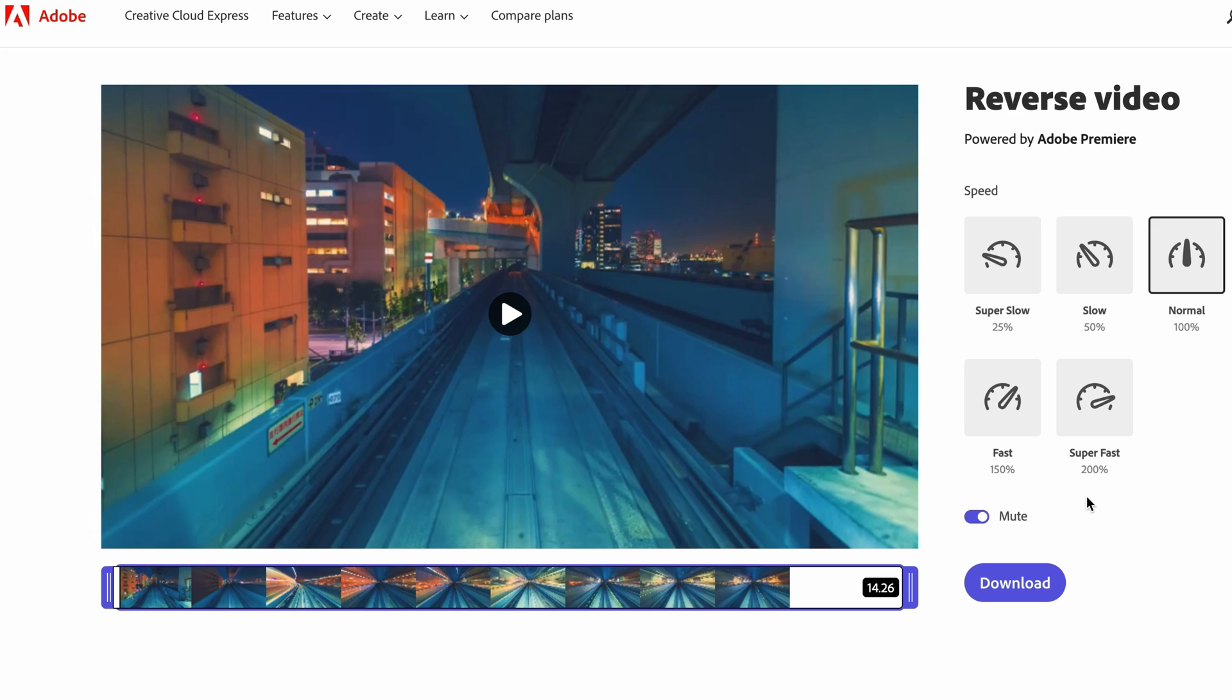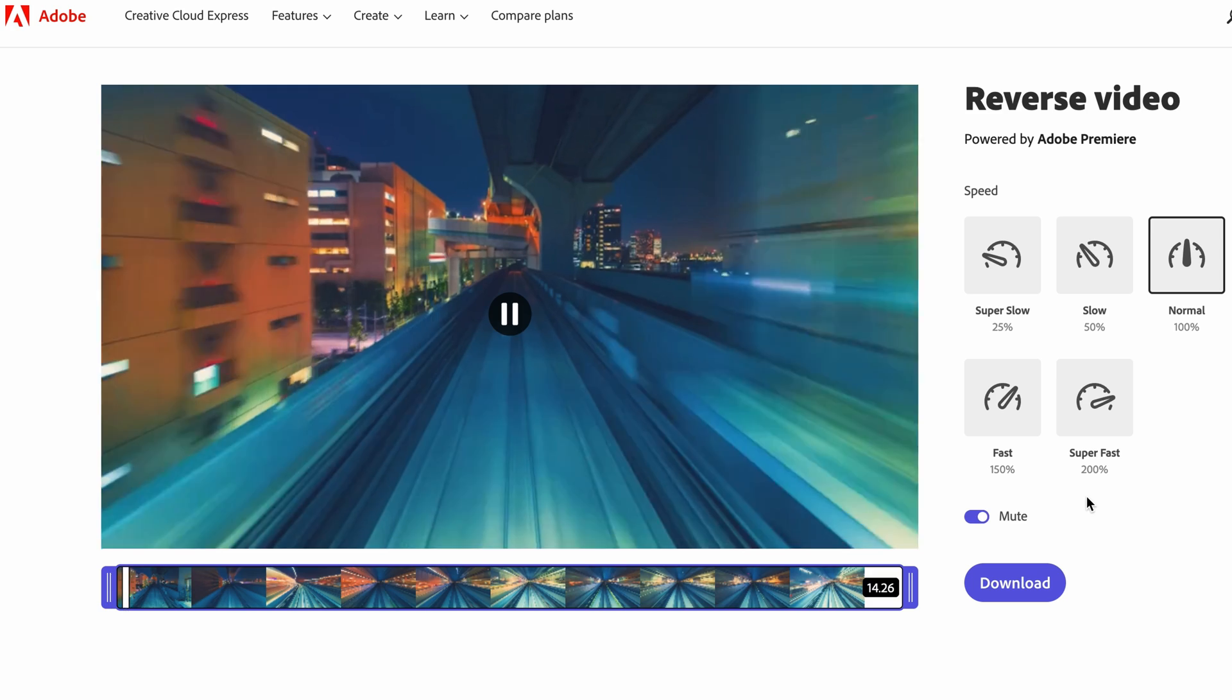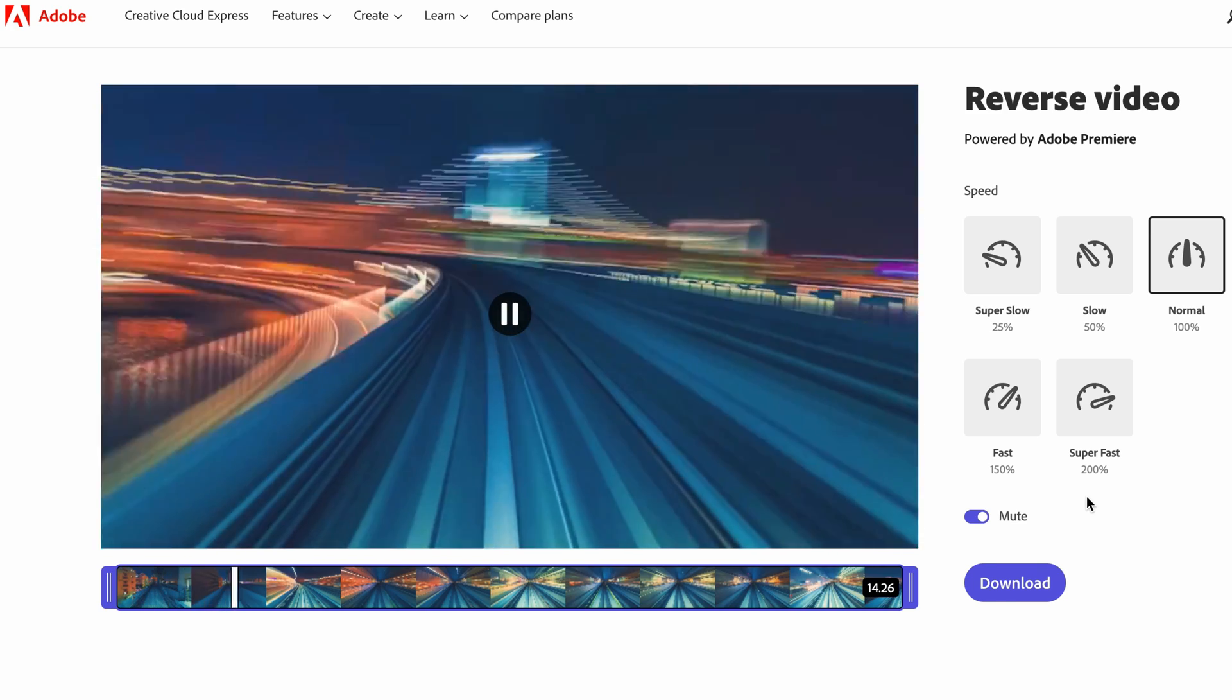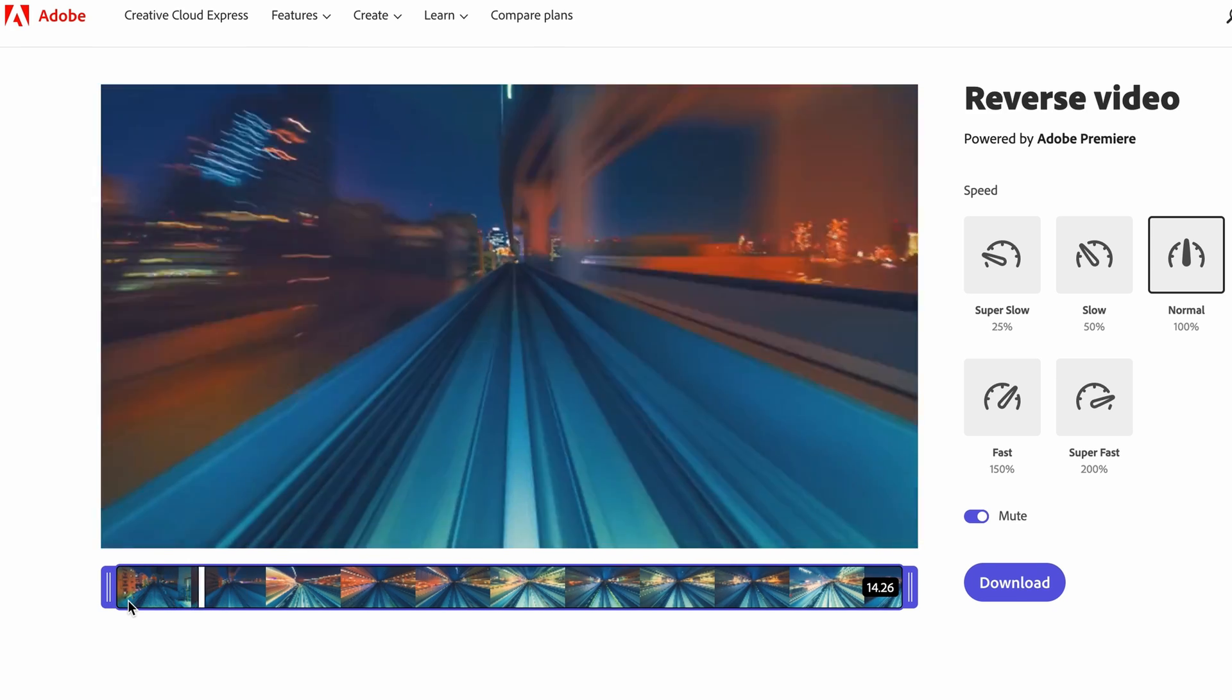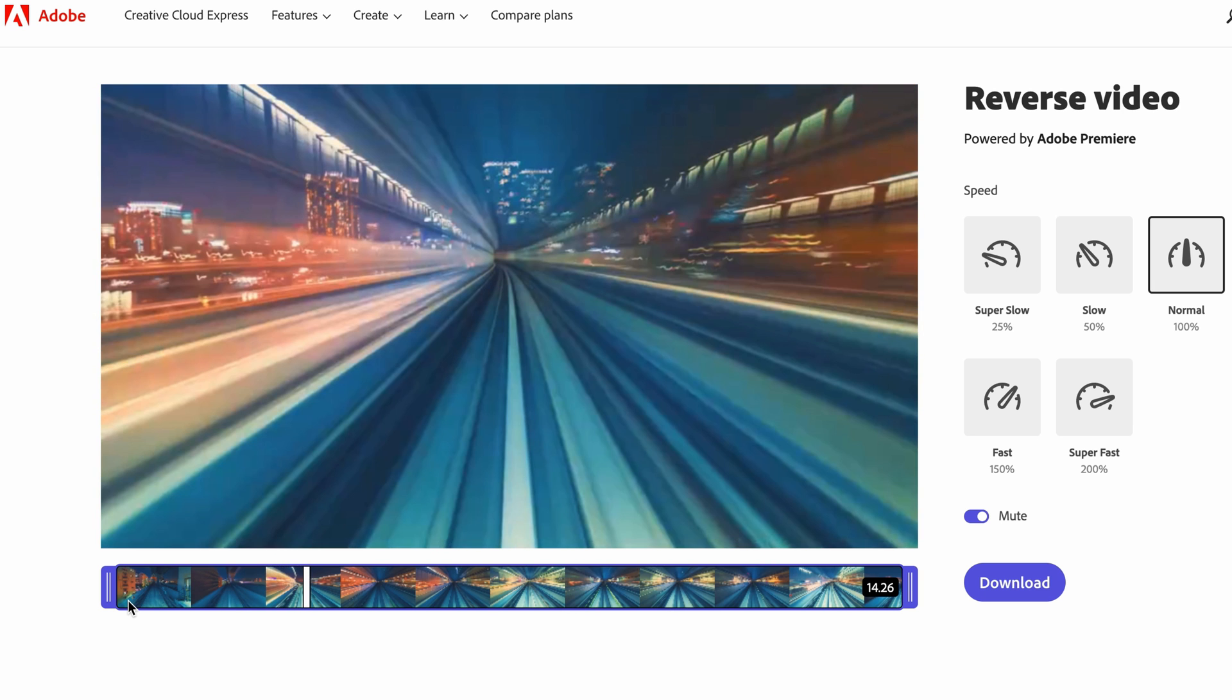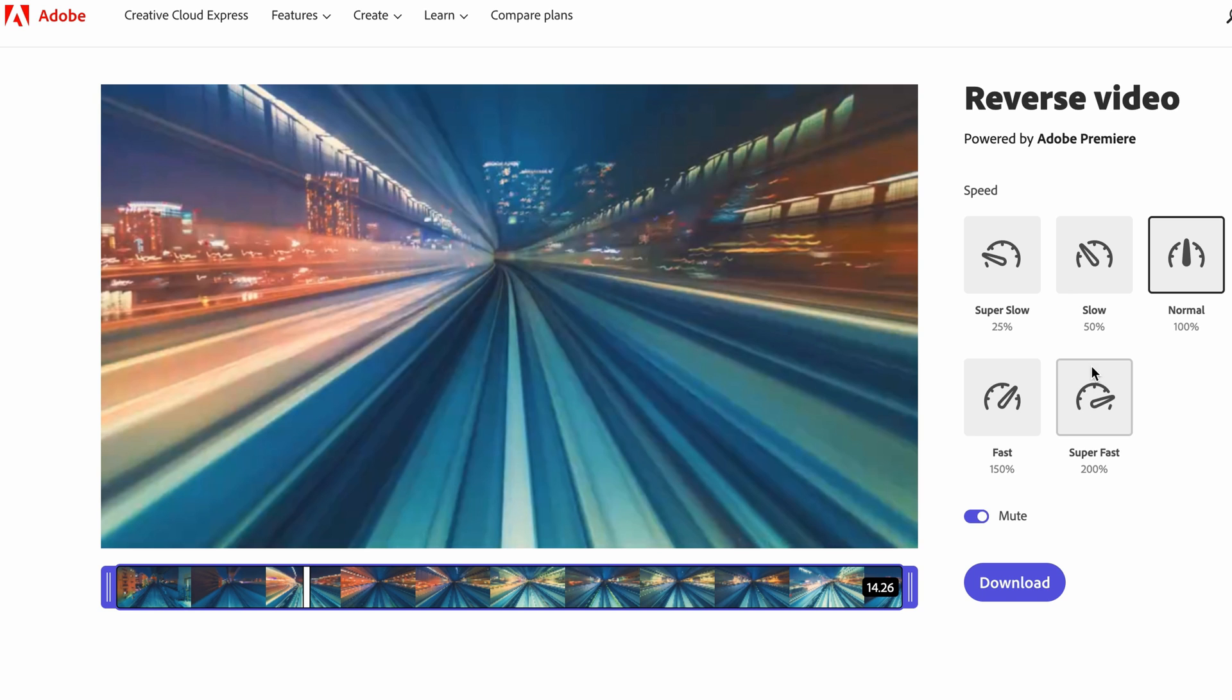Once your video has uploaded you can preview what it looks like in reverse by clicking space bar and you can see how it looks in the preview going backwards here. Now you can choose to slow down your video if you would like or speed it up depending on what kind of effect you want to go for.